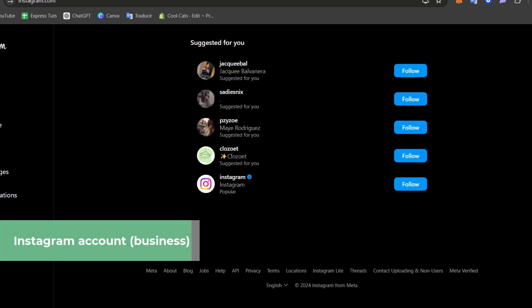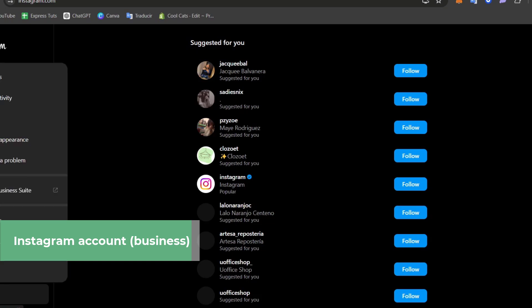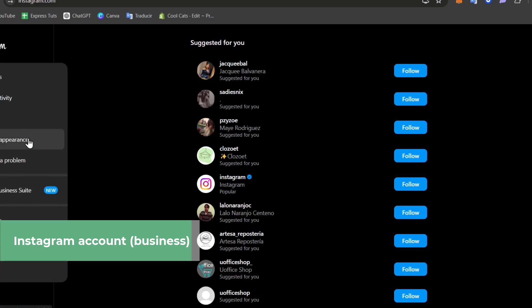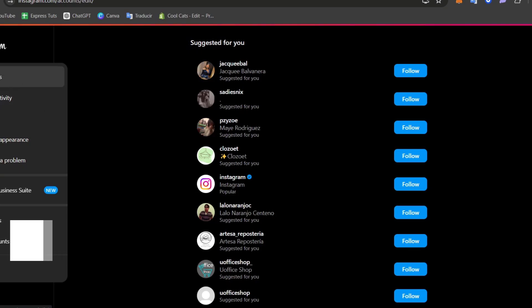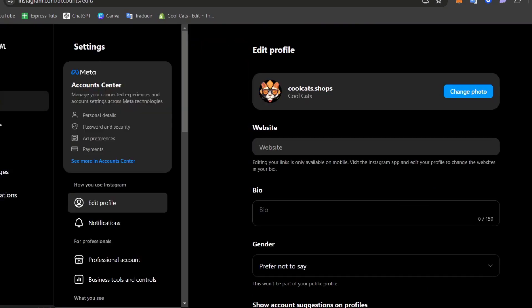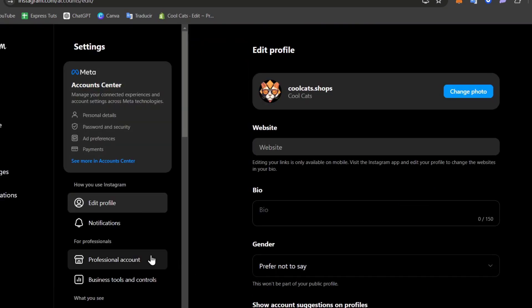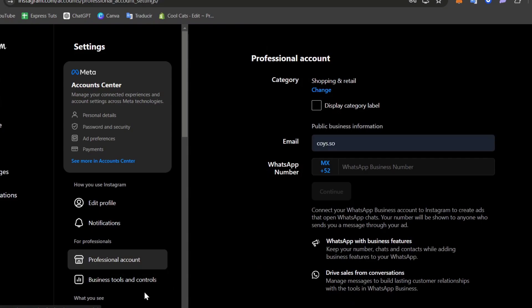Now if you focus here on the left part that says more, I'm going to click here and look out for the option that says settings. In settings, I'm going to change my account from a personal account into a professional account.